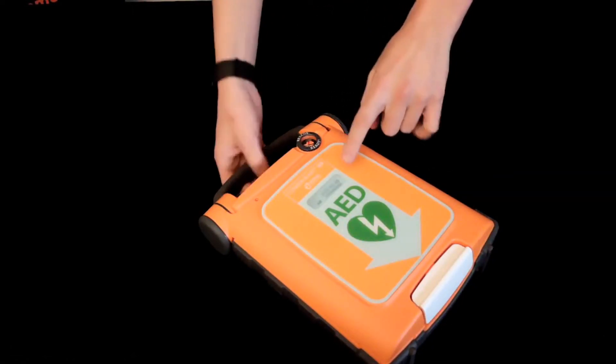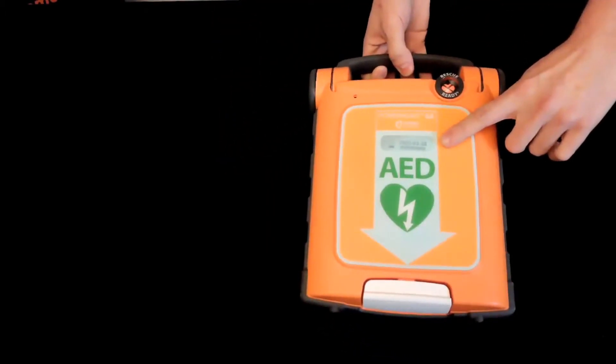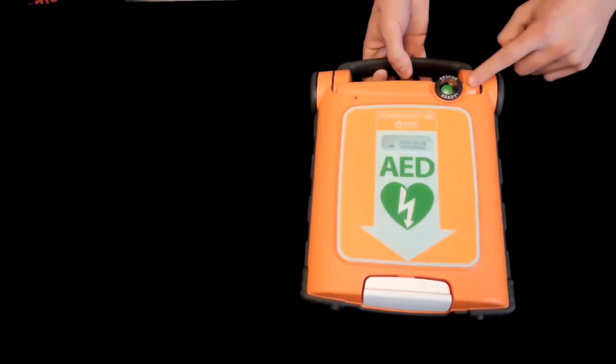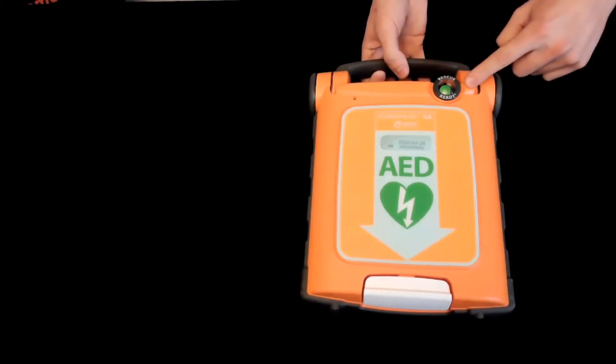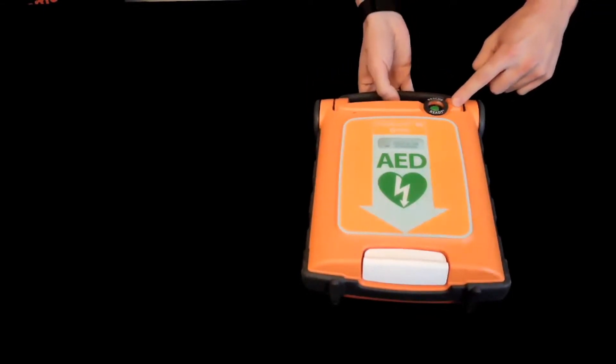Verify that the pad expiration dates are easily visible through the front window on the lid of the unit and that the rescue ready indicator returns to green after 10 to 15 seconds.